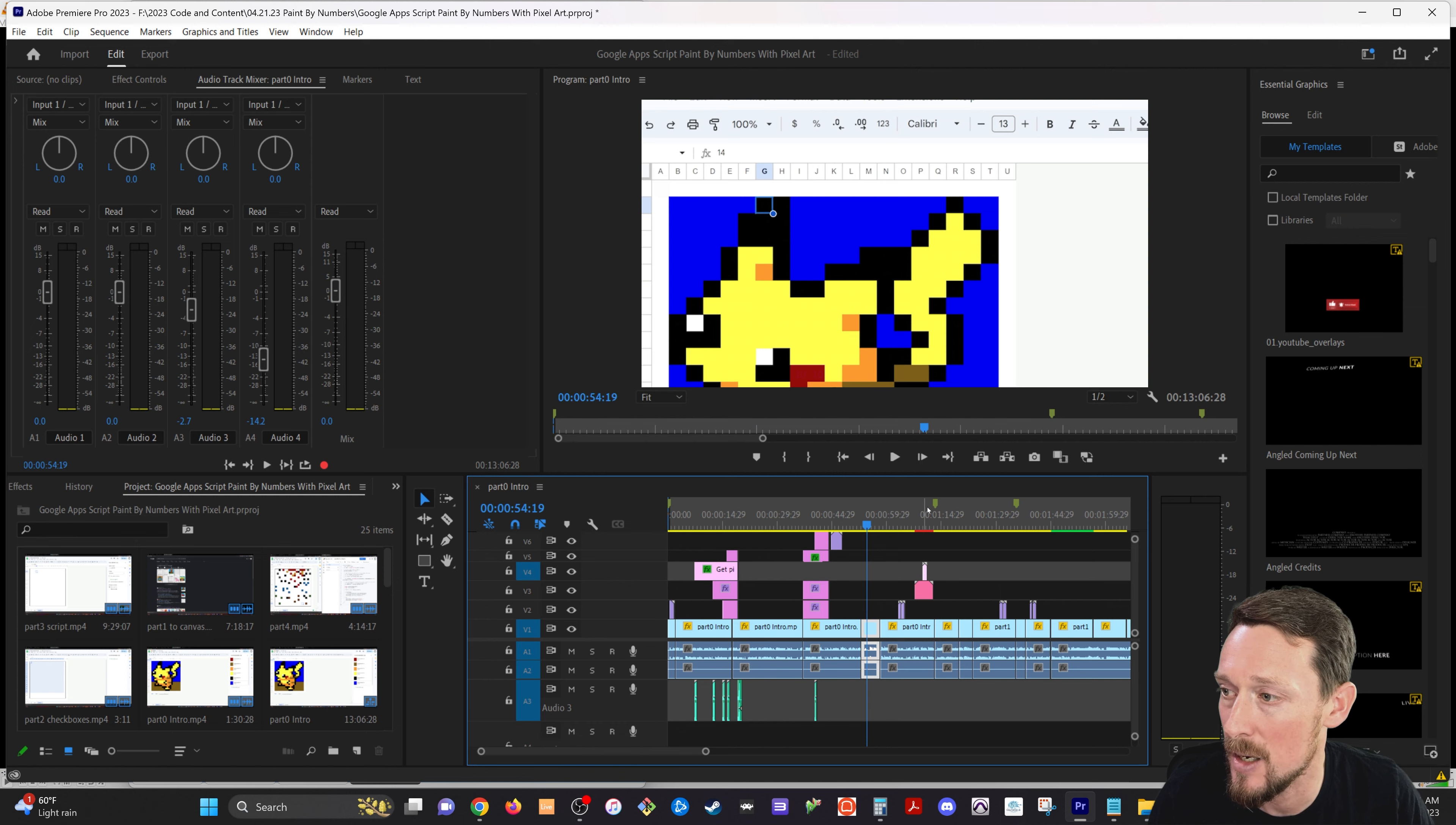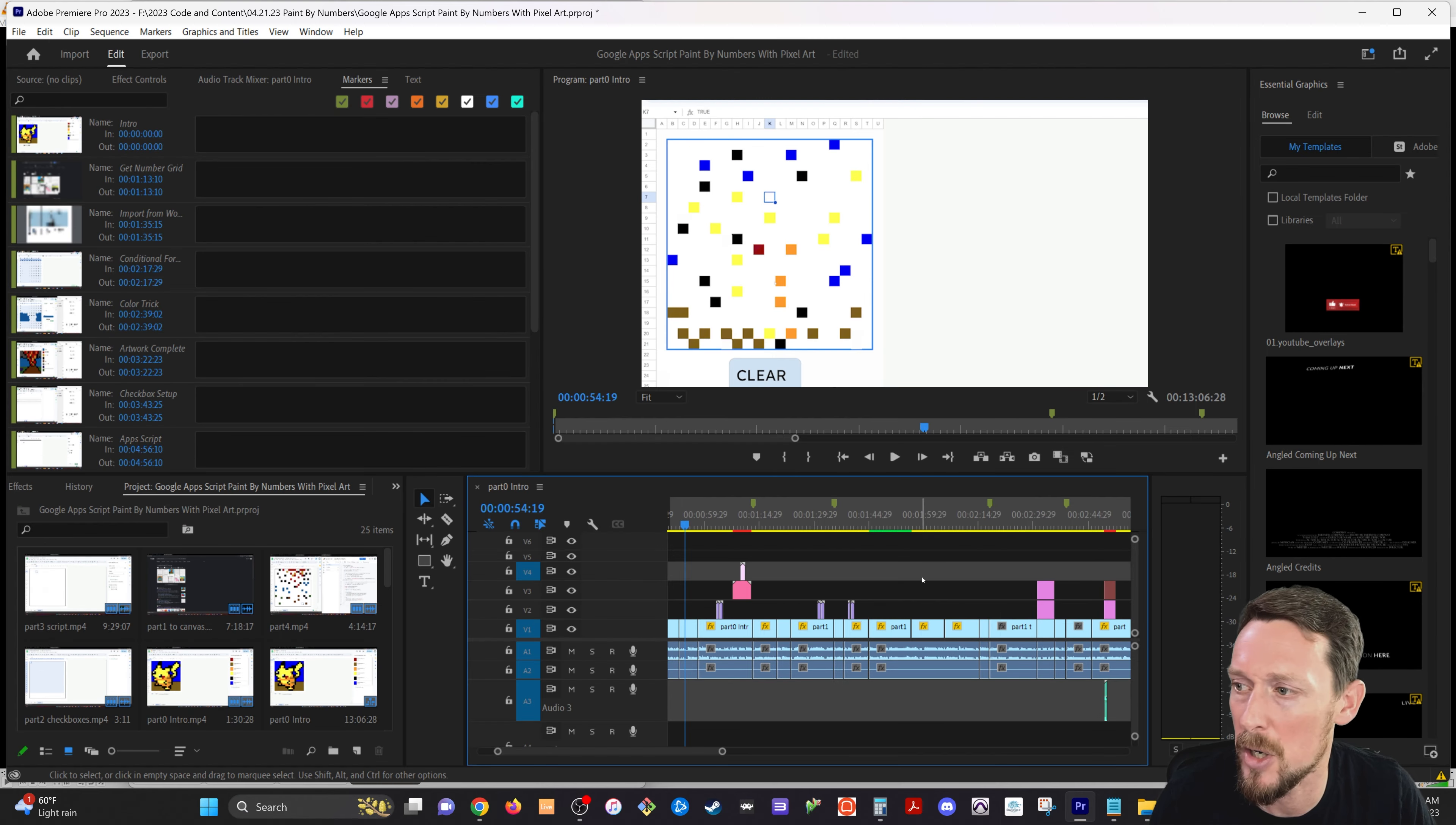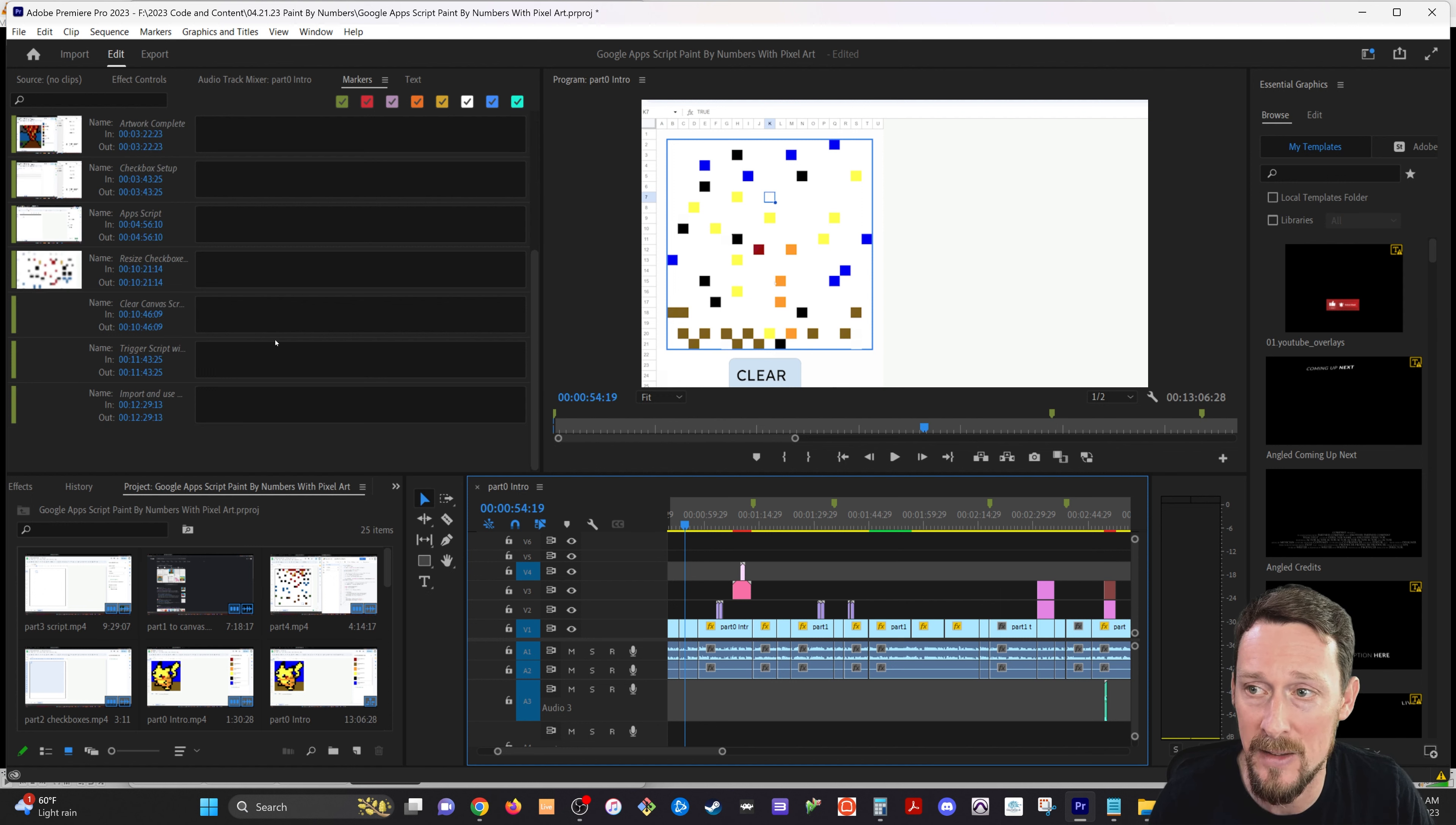As you see here, I have created markers inside the video for each of the sections that I go through. This is a moderately lengthy video, 10, 15 minutes, I think. And it was important to break this up into chunks so that people can access the different sections as they needed it.